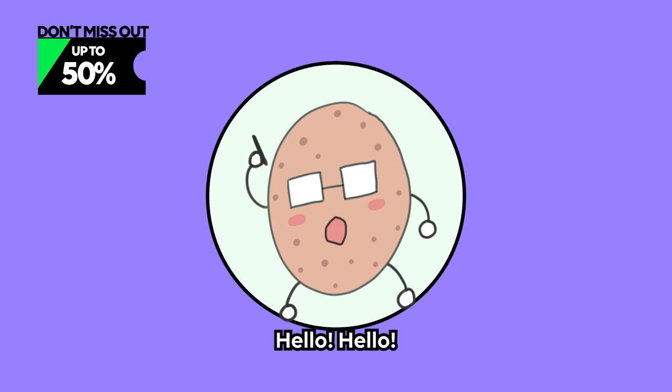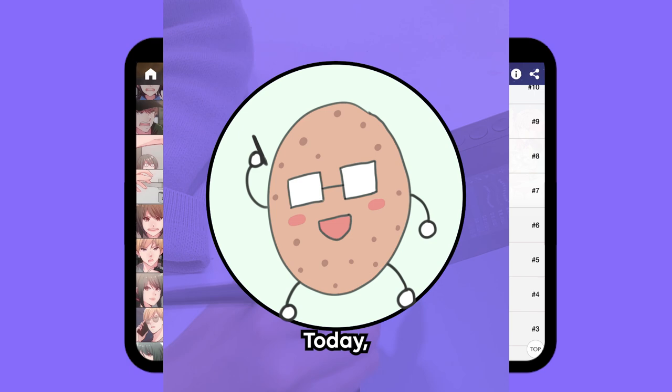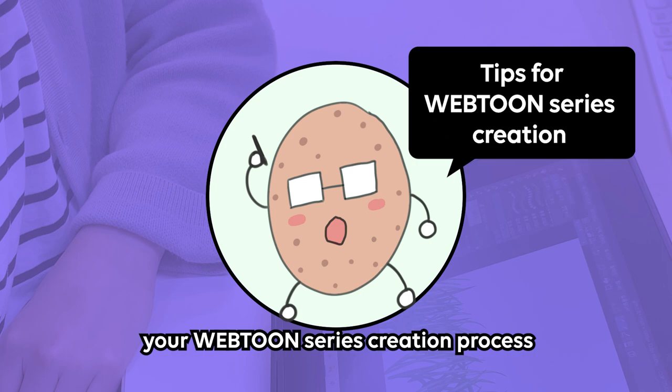Hello! I am Angelicious, or Angie, the potato god — the webtoon creator for 'Age Matters' and 'Hello Baby.' I hope to share some tips on how to speed up your webtoon creation process but still make it look awesome with Acon 3D.